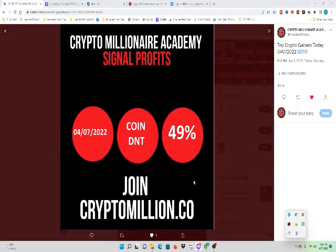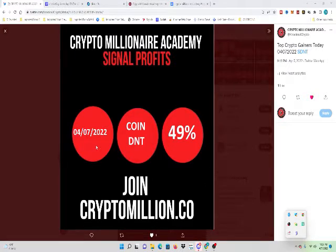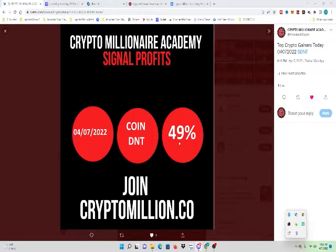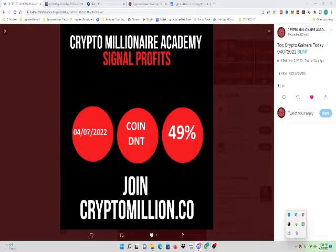Welcome to Crypto Millionaire Academy's Signal Profits. Today's coin is DNT. DNT is up 49% on the day. Join CryptoMillionaire.co to get that profit.